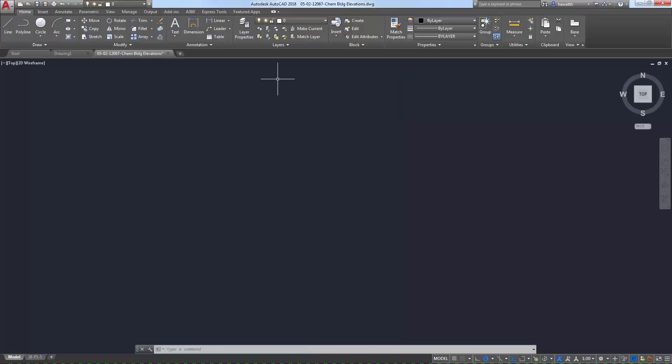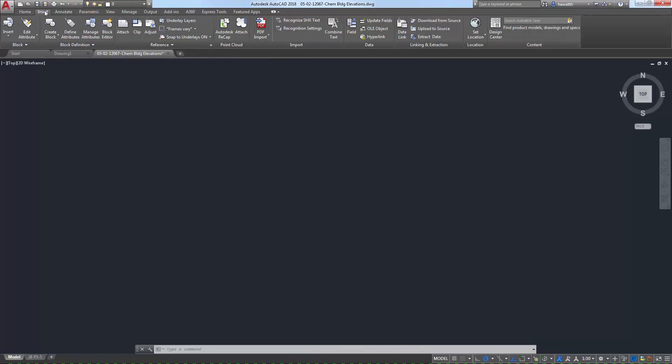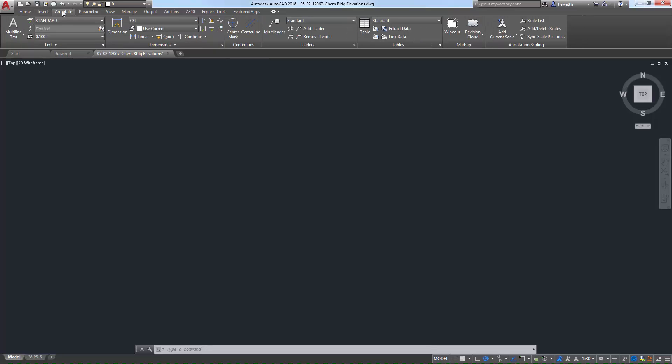The ribbon includes multiple tabs that are primarily organized by task, such as Insert, Annotate, or Manage, just to name a few.